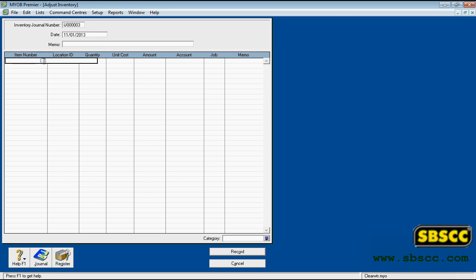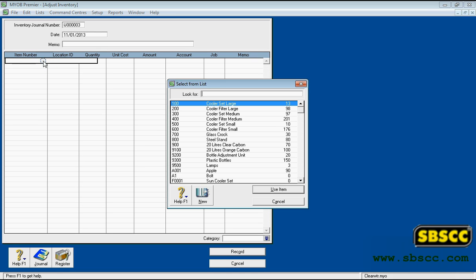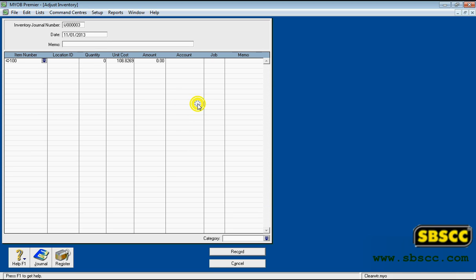Item Number/Item Name Column: Depending on how you view items in lists, enter the item number or name of the inventoried item you want to adjust. Only inventoried items for which you selected the I Inventory This Item option in the Item Information window can be selected.